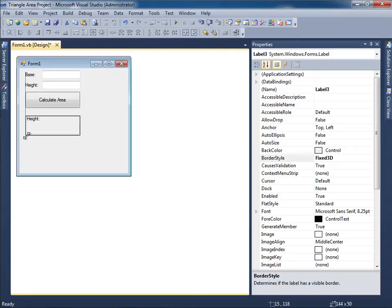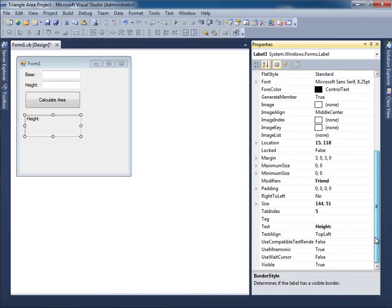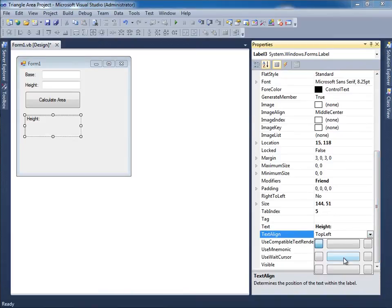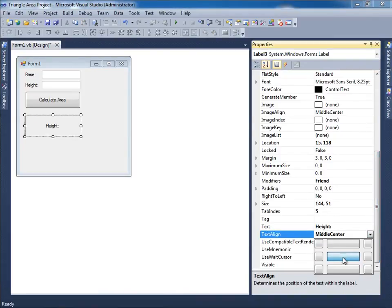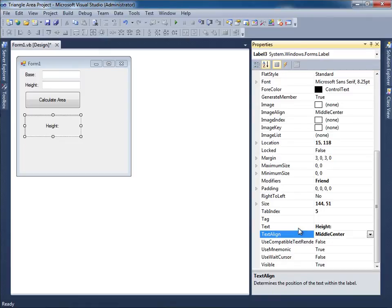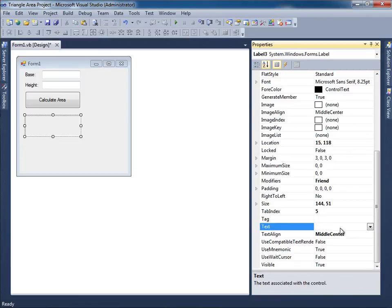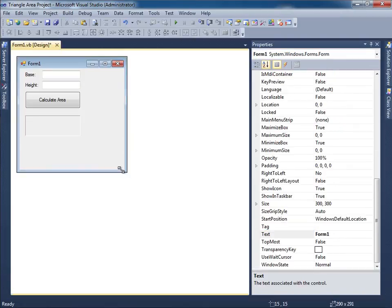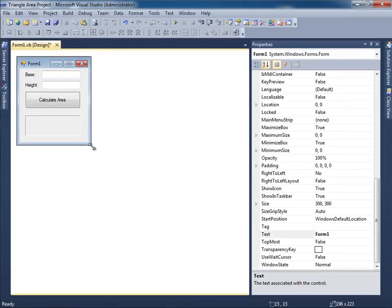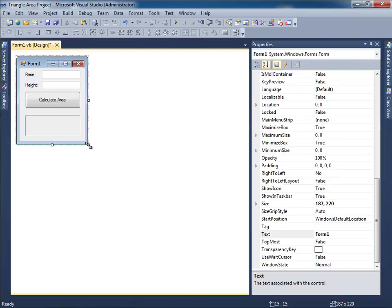I want the text to be centered. So I want to go down over here to the Text Align property and select this guy over here where it says Middle Center. And then of course the text should be blank. So I'll just backspace and get rid of all that text. Now I can go ahead and minimize the form. So it looks something like this.